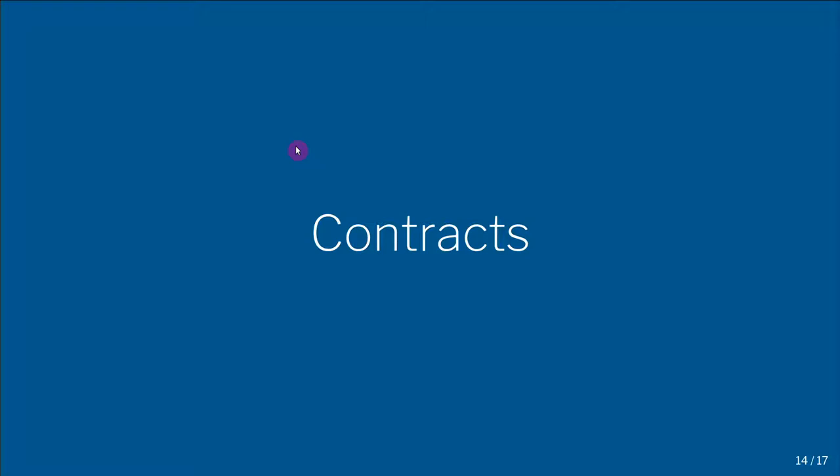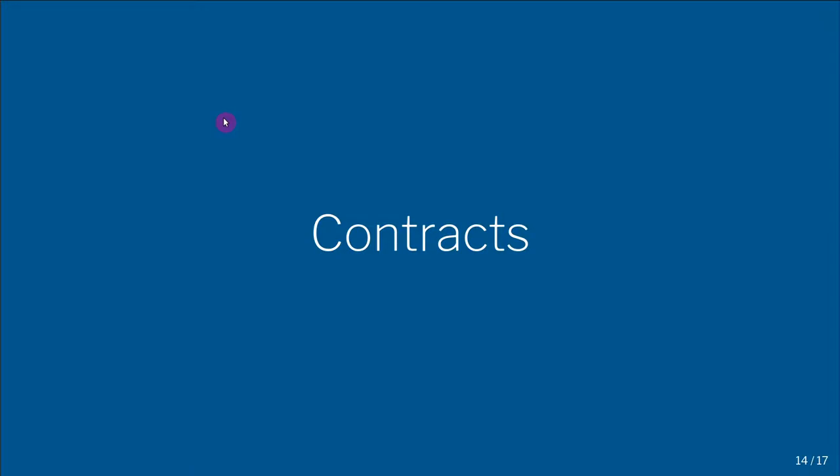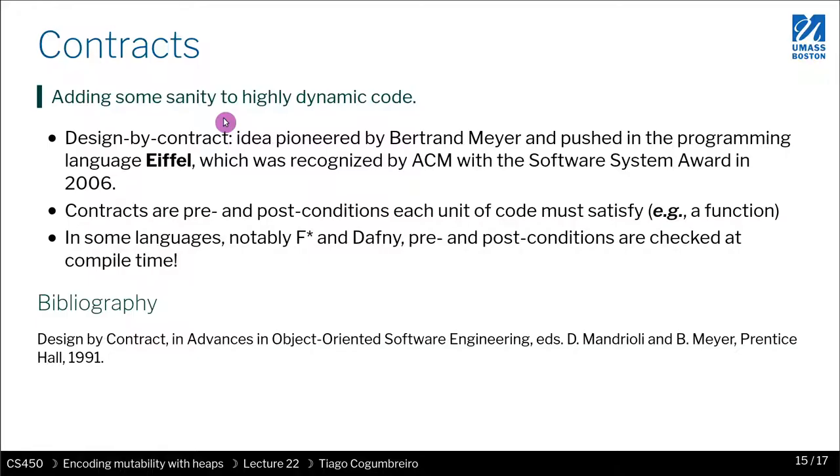In the final video of today's lecture, I wanted to talk a bit about contracts. Contracts are just a construct or language feature that Racket has because it is not a statically typed language. What contracts give you is a very powerful capability of creating preconditions and postconditions on your code.